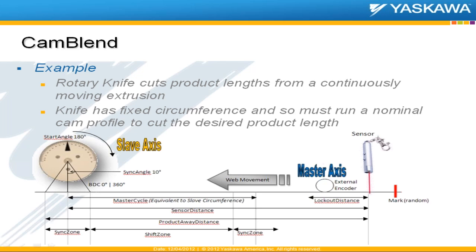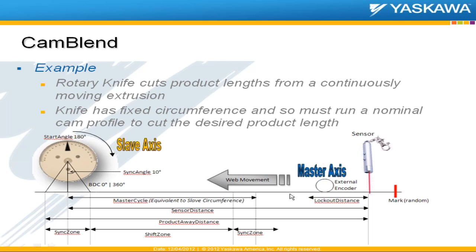And although the example I'm going to show you doesn't really have a registration sensor, you know, that's certainly available. A lot of people have used it to pick up registration marks and then do a further shift on the knife, a master shift actually, to synchronize the cut point with some registration mark. And the master can be an external encoder or it could be another axis, servo axis on the system.